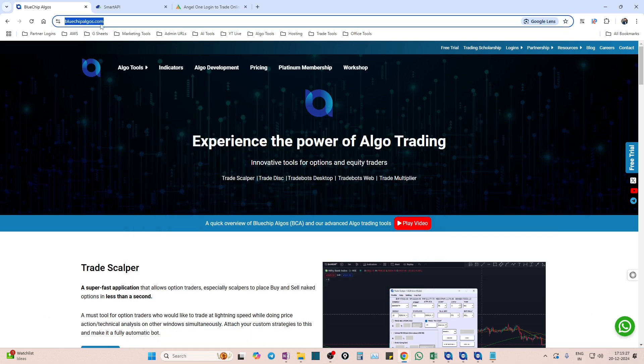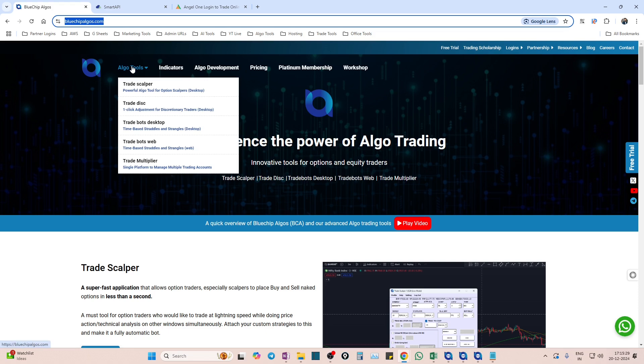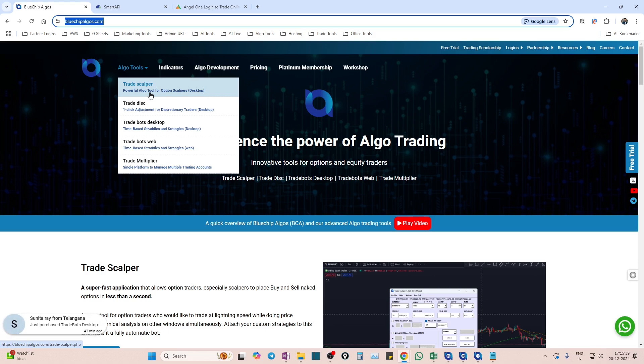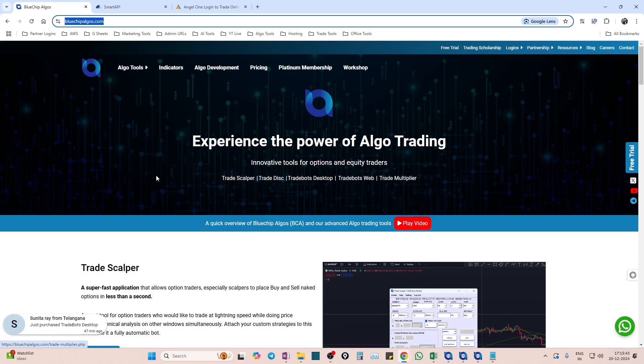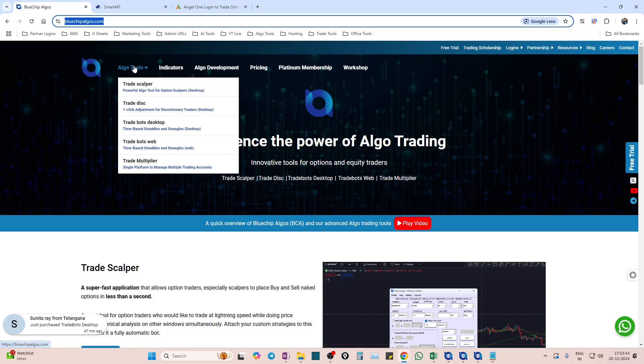Please remember that bluechipalgos.com is the name of our website and we have a lot of algo tools. Whichever algo tool you want to connect with Angel One, the process will be similar, and in this video we will describe the process you can use for any of our algo tools. We are also bringing up a lot of other algo tools in the future.